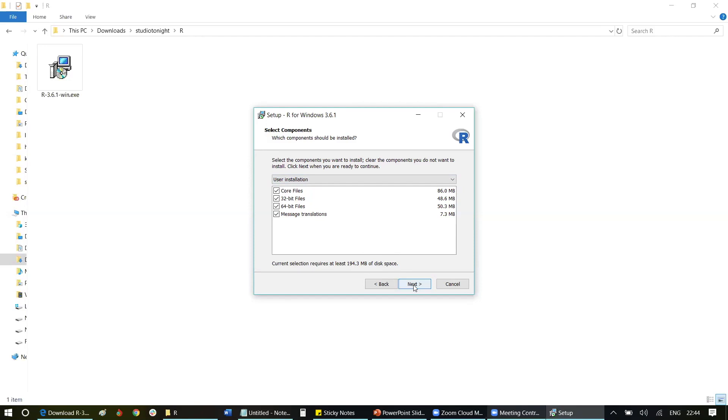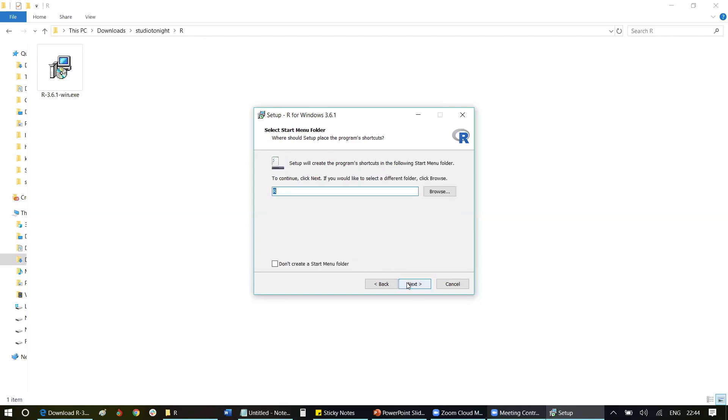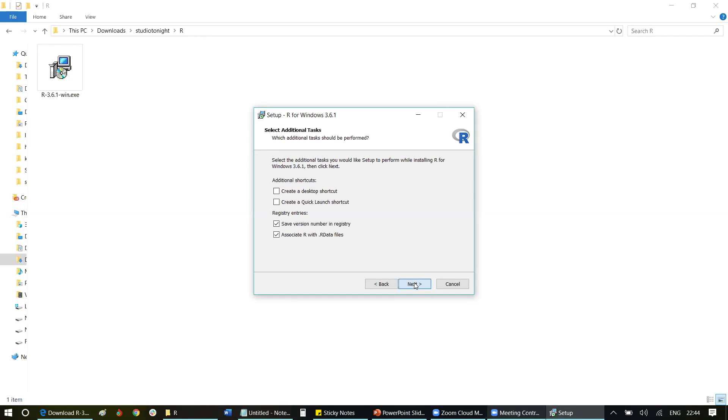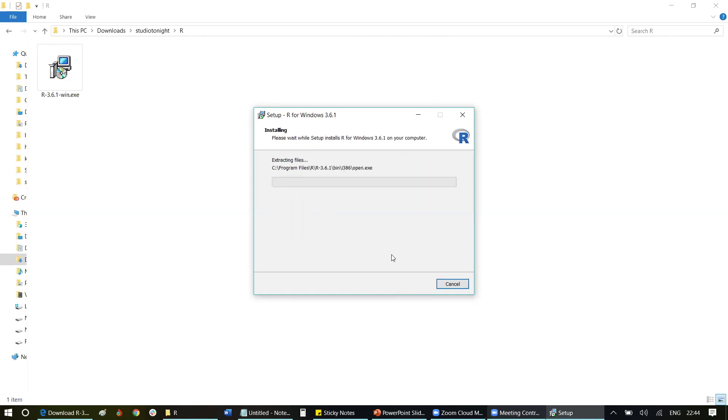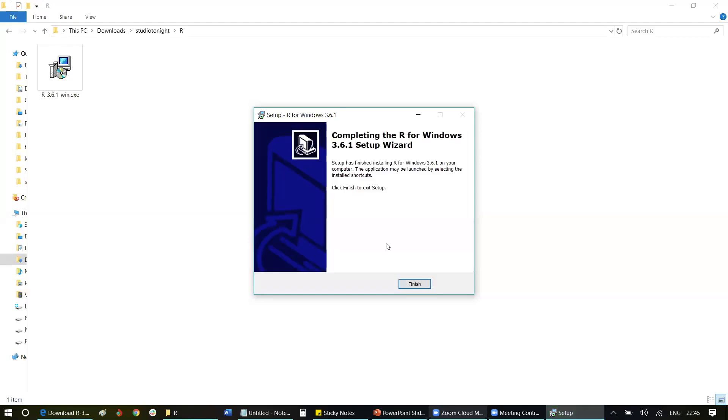It asks if you want to customize the startup process. Let it be default, so just click Next. Again it asks if you want any menu folder. Simply click Next. If you want to create a desktop shortcut, simply click Yes and then click Next. It might take some time to install, but usually it will be done within a minute. Wait for the installation to complete.